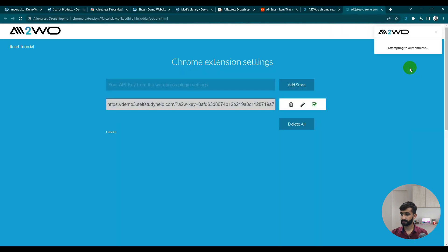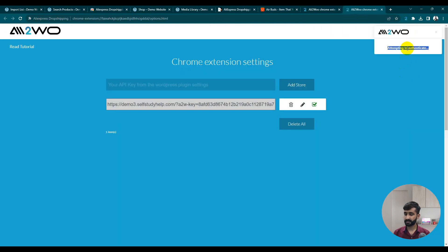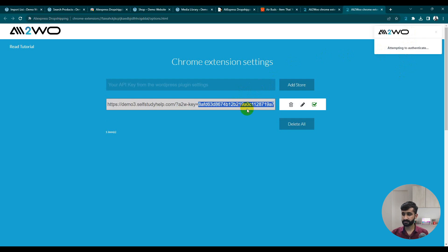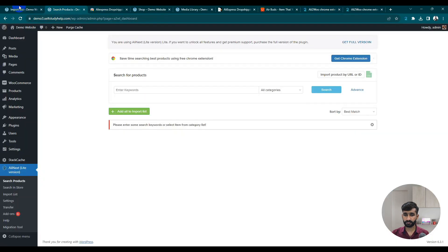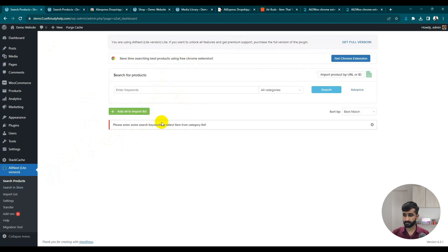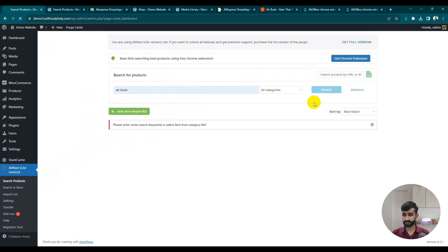There seems to be an authentication issue, likely due to our server. But that is the method of adding the store — once working, the import list is automatically populated and you can push your products the same way as before, like we already added the simple earbuds.